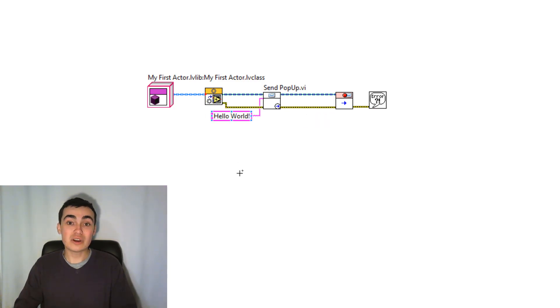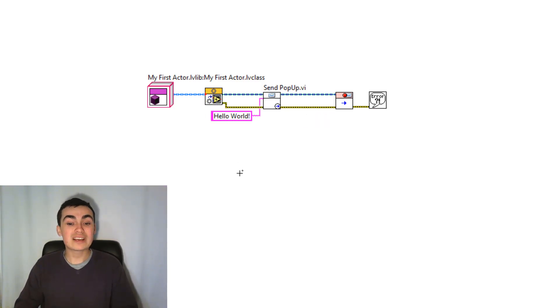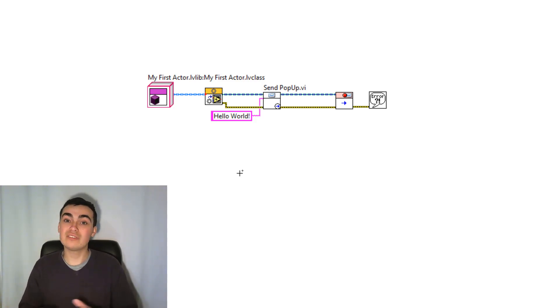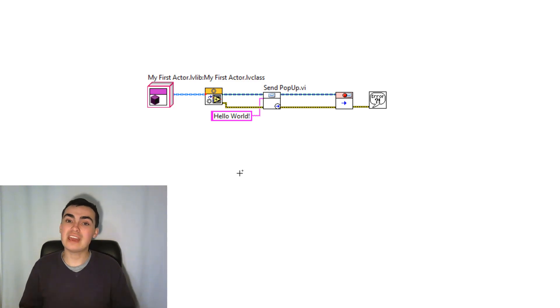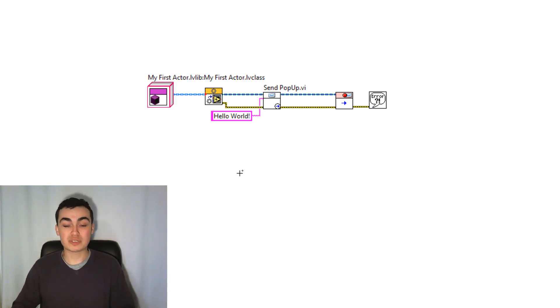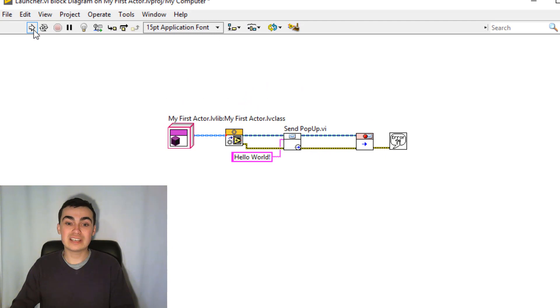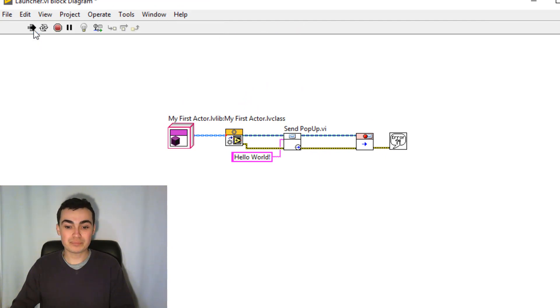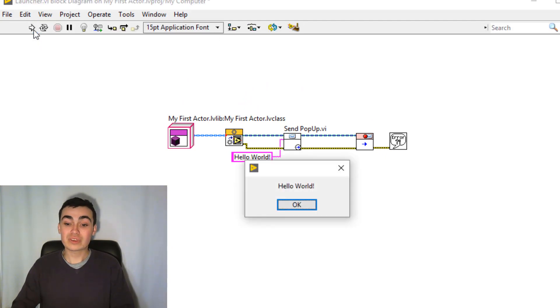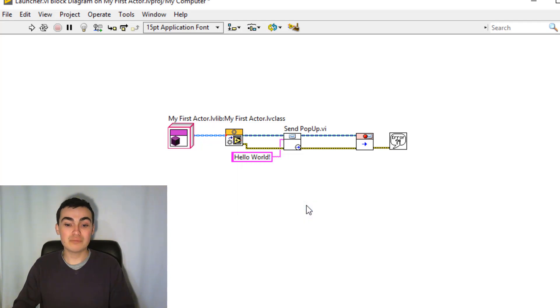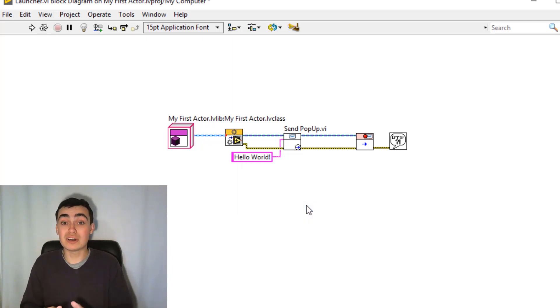So now when I click the run arrow, we expect the actor to launch, it will display a Hello World message, then it will shut down. And if any errors occurred, they will pop up as well. So let's just click the run arrow. See, we have a dialog box saying Hello World. We click OK and nothing else happens. Awesome, so it works.